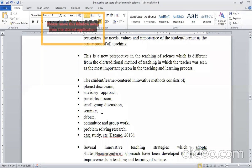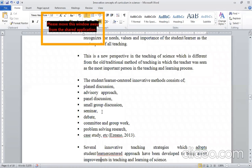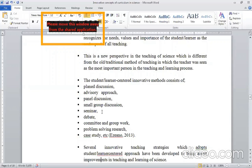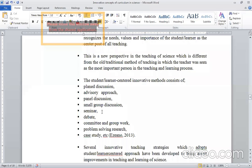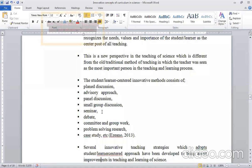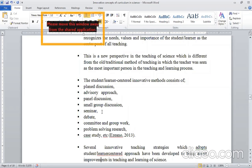They have assigned a job to go to the group. If you have problem-solving research, if you have a question, then you can find it. These are all the different strategies or methodologies which we are using to enhance the science curriculum. We innovate the science in different aspects. So there are several innovative teaching strategies which adopted student learning centered approach have been developed to bring about improvement in teaching and learning science.